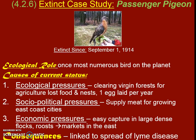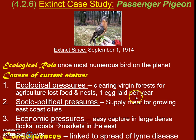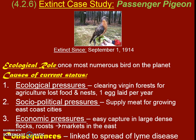Before we knew it, there weren't many of them left and they just couldn't survive. Without them, they used to eat a lot of the bugs related to Lyme disease, like ticks. Now one of the reasons why we think Lyme disease might be more prevalent is because these birds aren't around to eat the bugs and keep them in check as a predator. Pretty crazy.